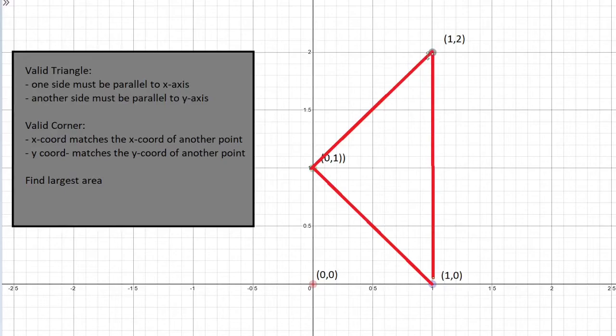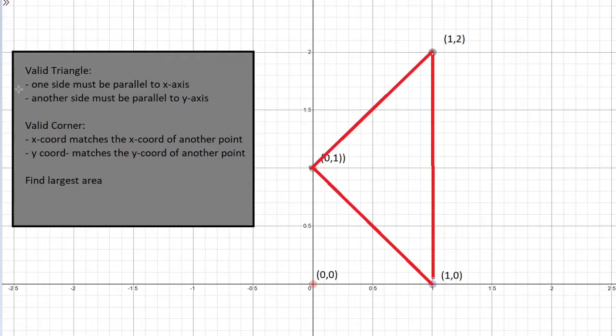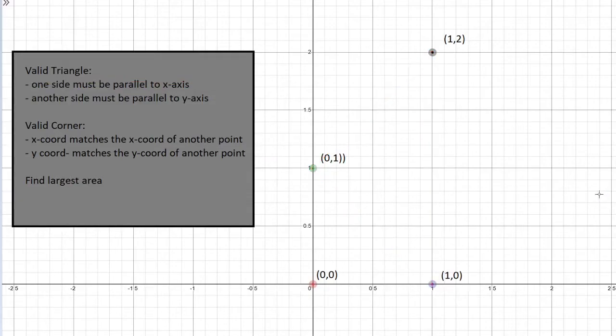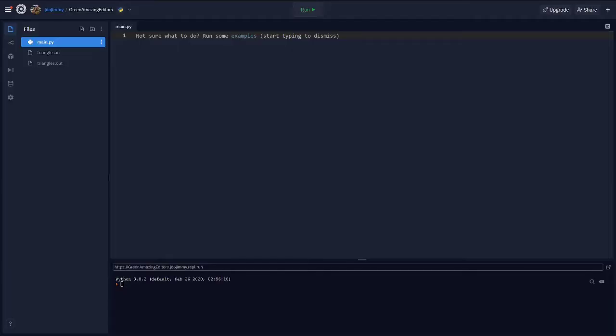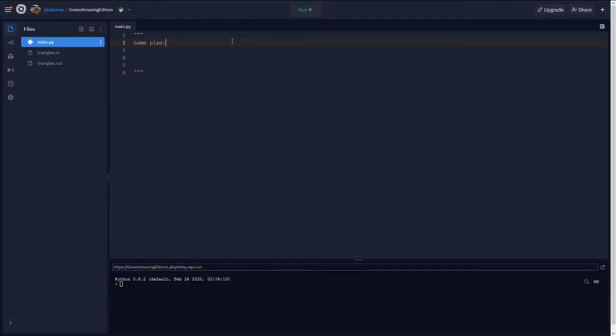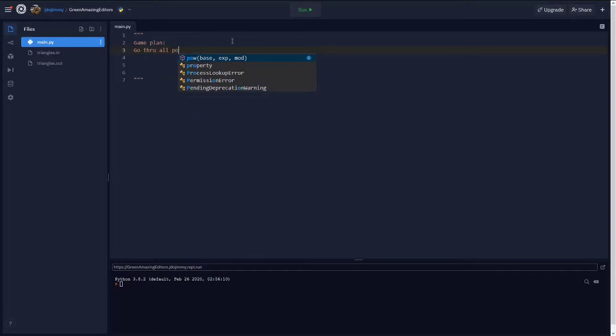So with this triangle, there is one side that's parallel to the y axis, but there's no sides that are parallel to the x axis. So it's not a valid triangle. So let's jump right into the code. So we can use the properties of the valid triangle and the valid corner that we just talked about in order to help us solve the problem.